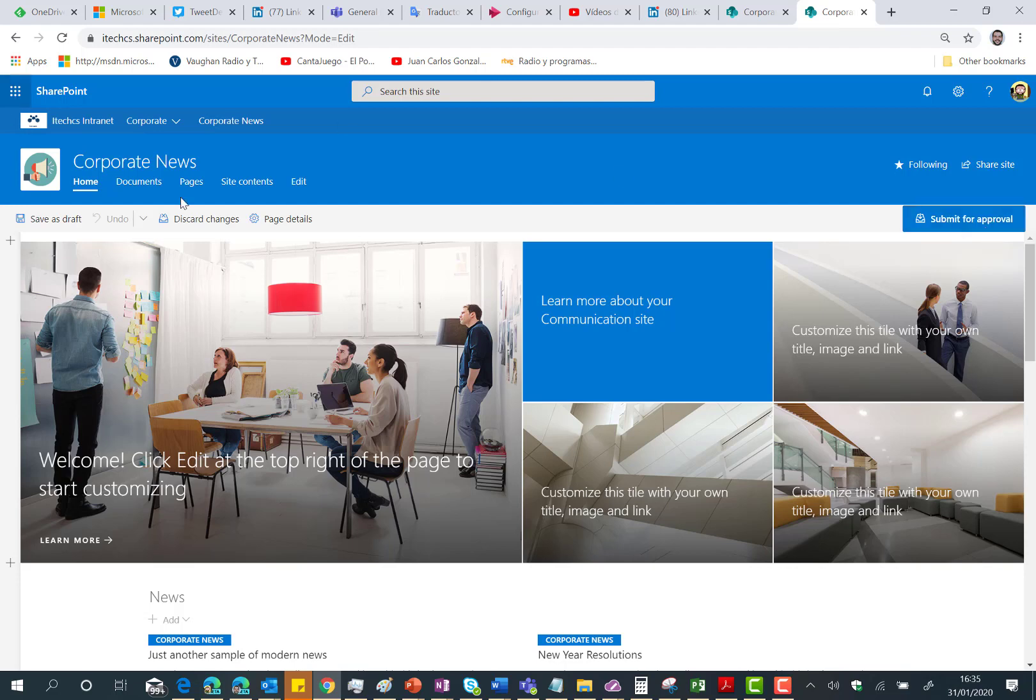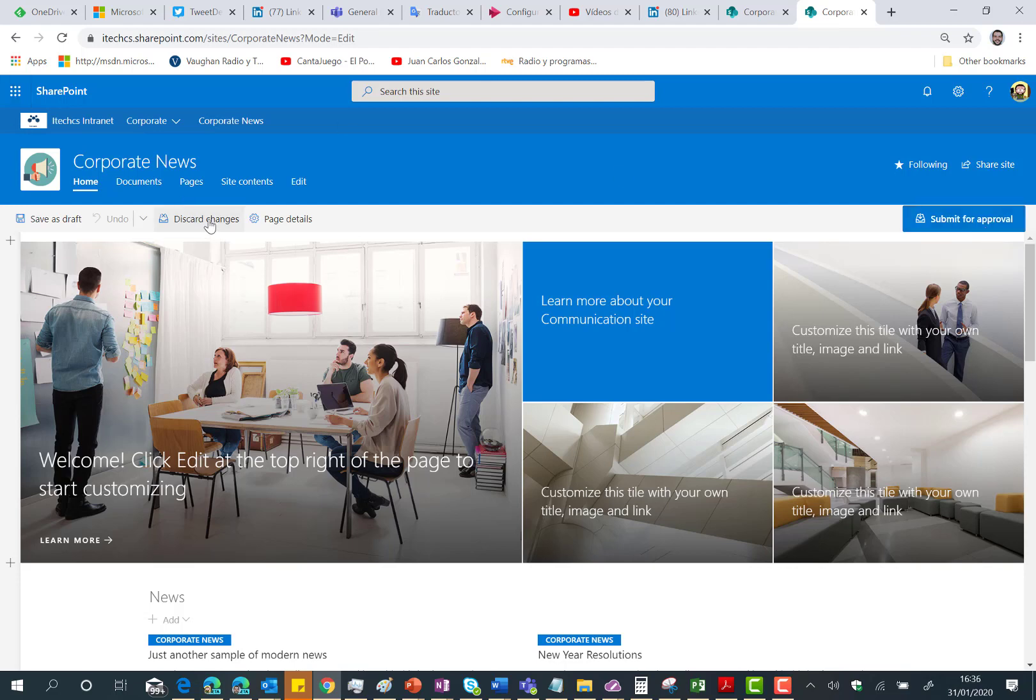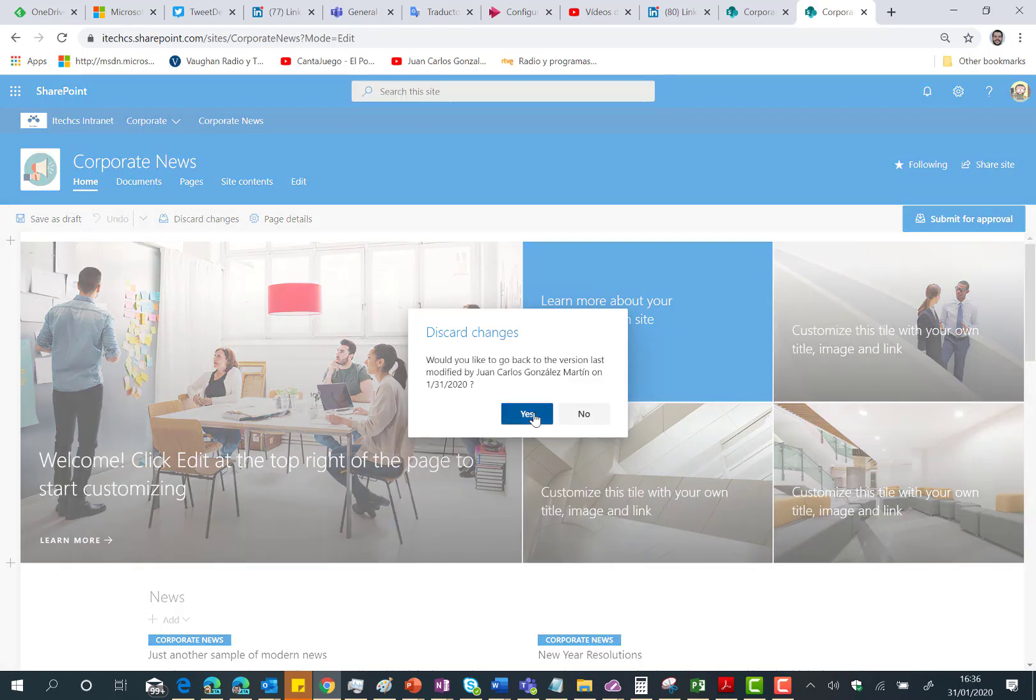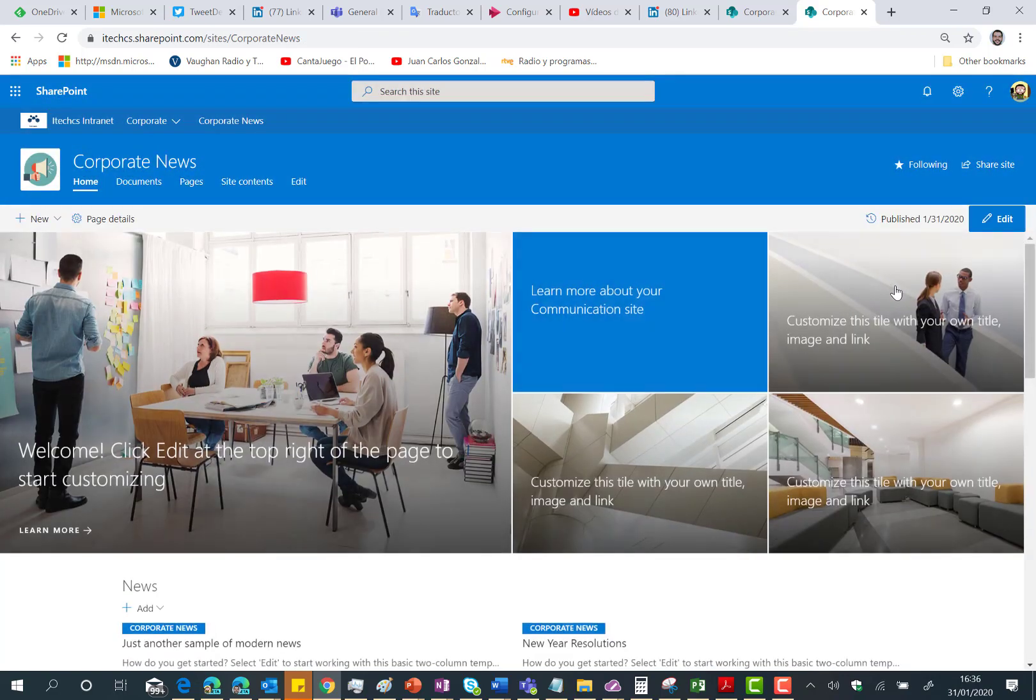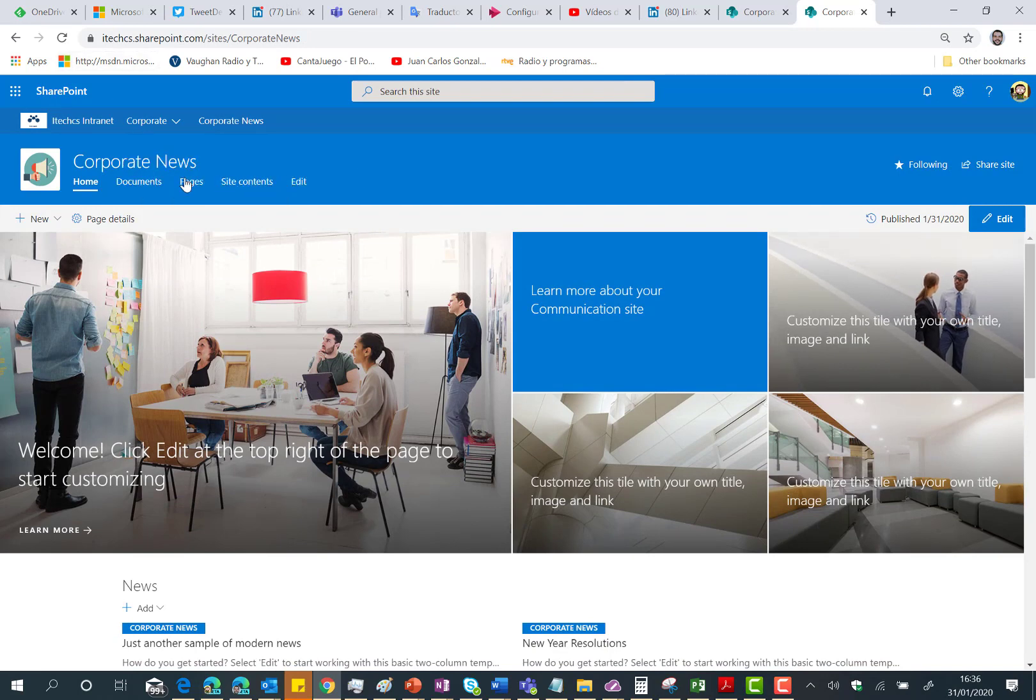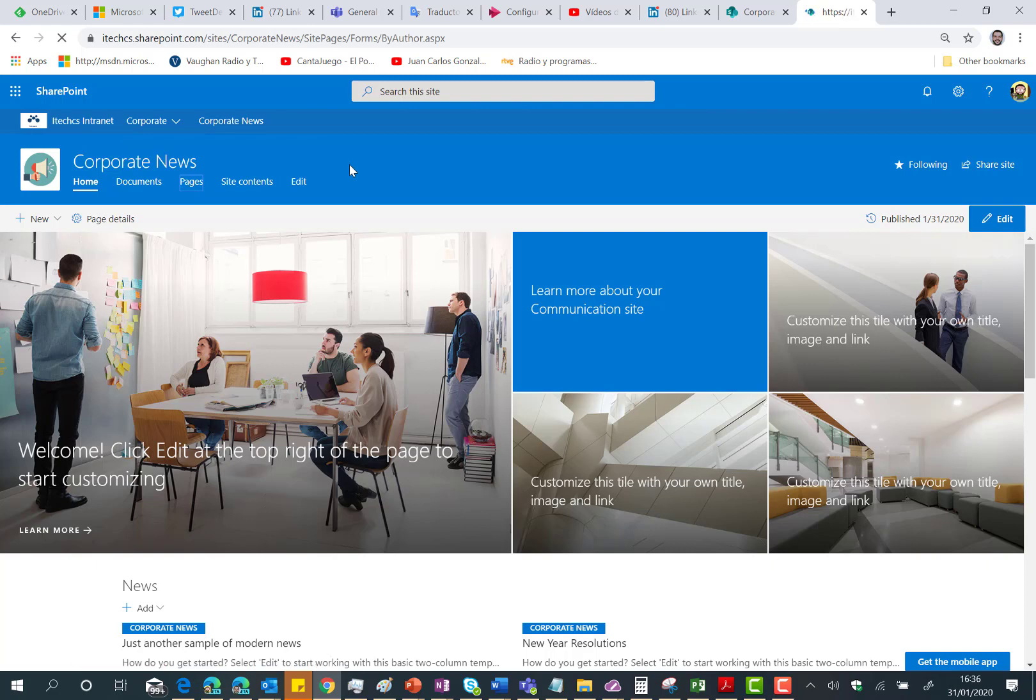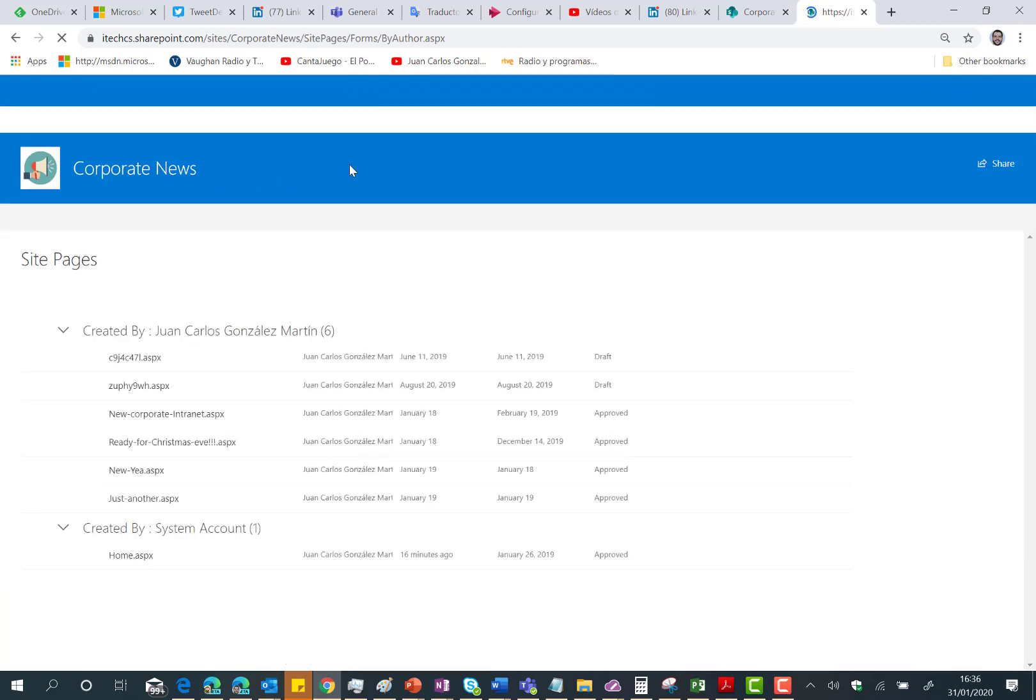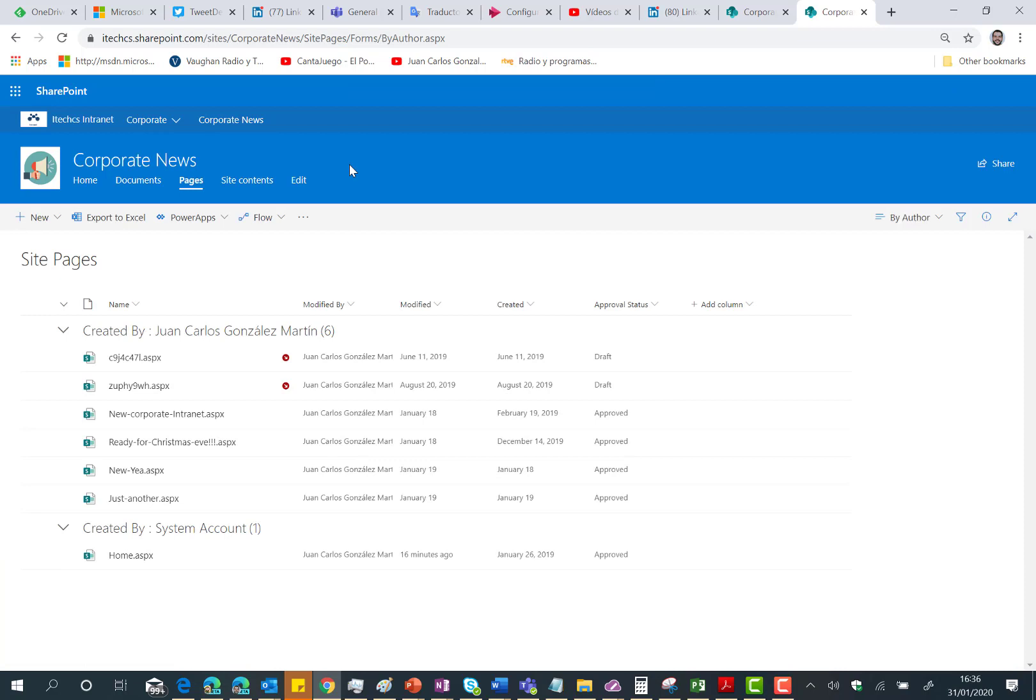Okay for now let's discard the changes in the page and I will show you in a minute how you can disable this approval flow for modern pages. The only thing you need to do is just go to the pages document library and then once you are there you need to access the site pages library settings.